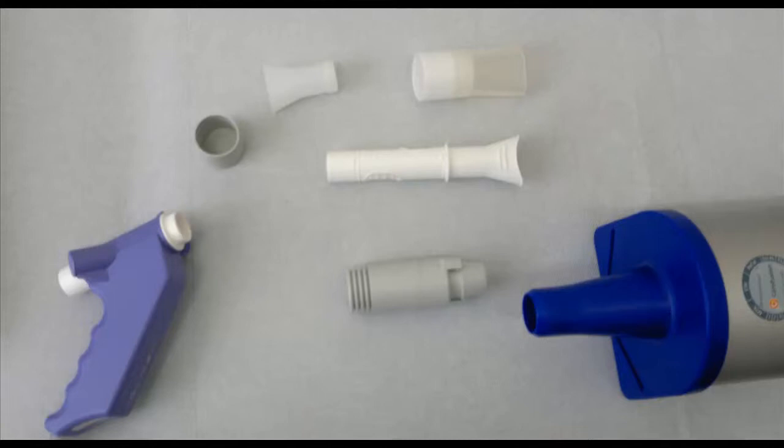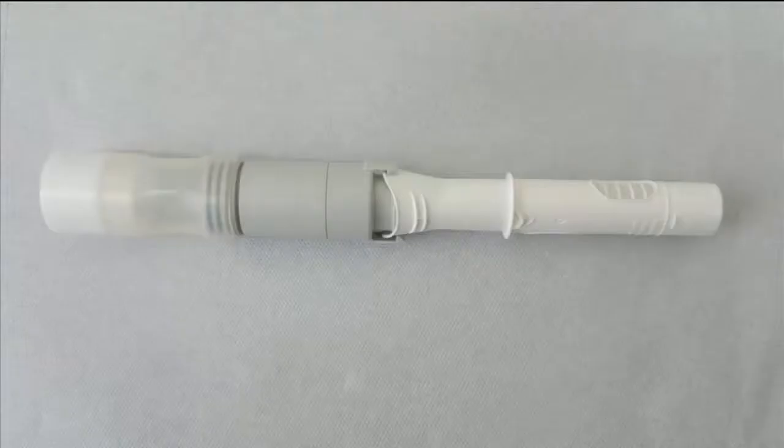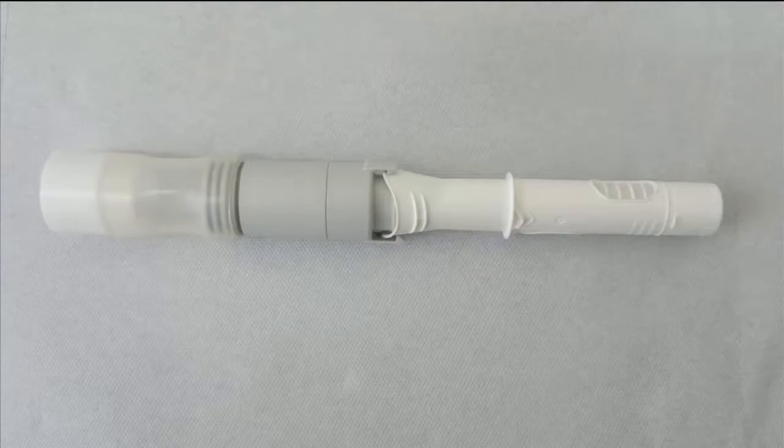These are the components that make up the adapter. You need to place these together as shown in the image.